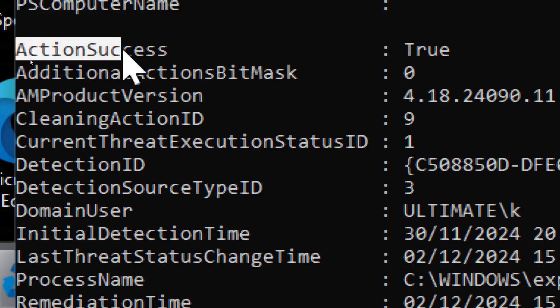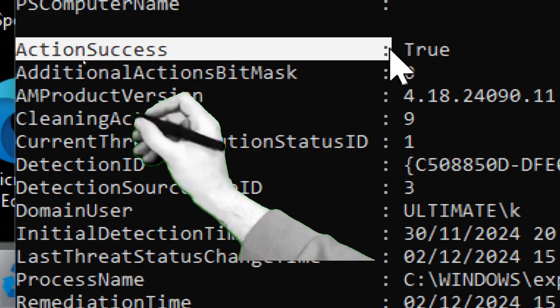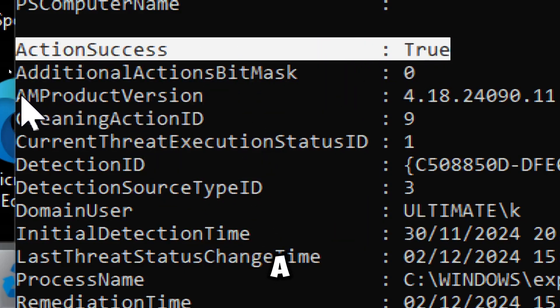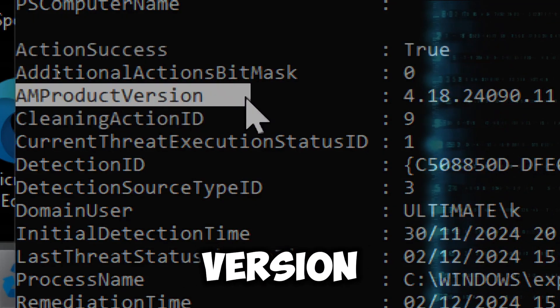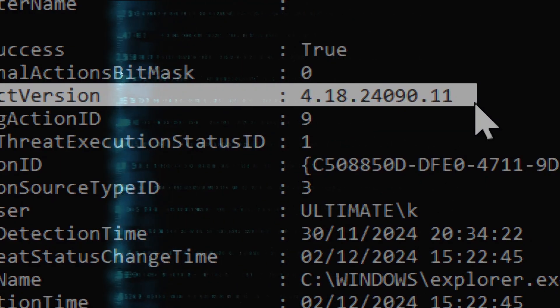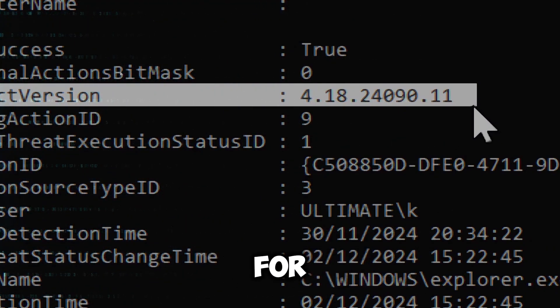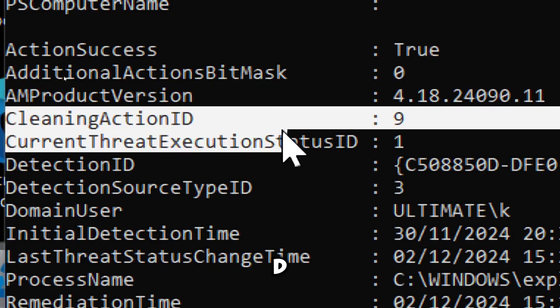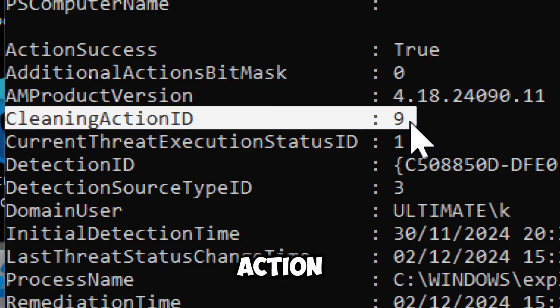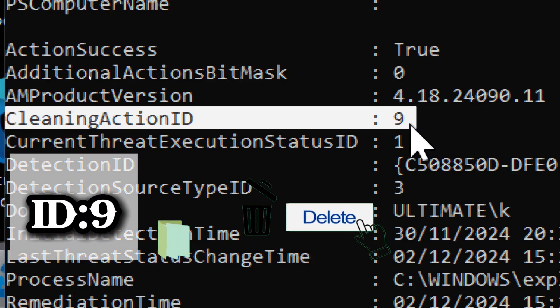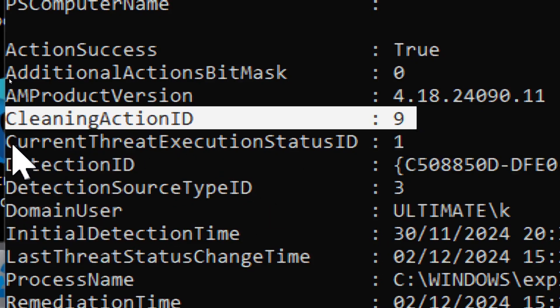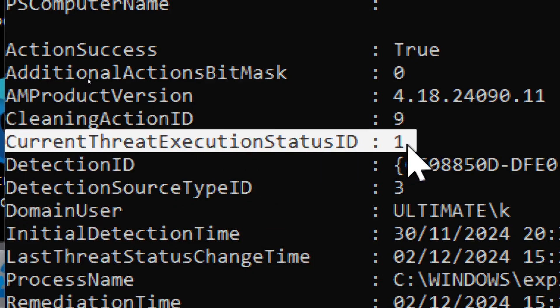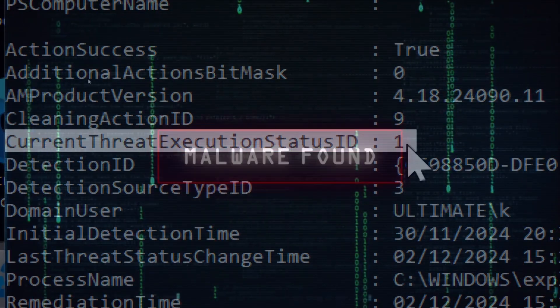Action Success indicates the remediation action was successful. AMP product version is a version of Windows Defender used for the scan. Cleaning action ID indicates the action taken. ID 9 means remove. Current threat execution status ID 1 means the threat was detected but is not actively running anymore.